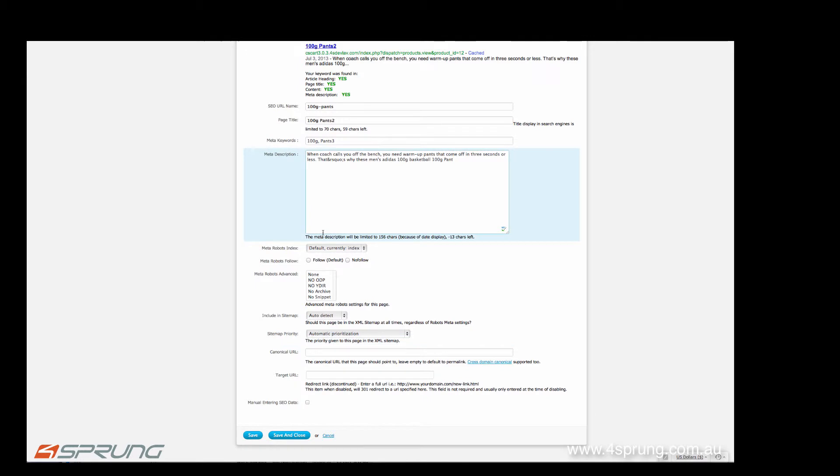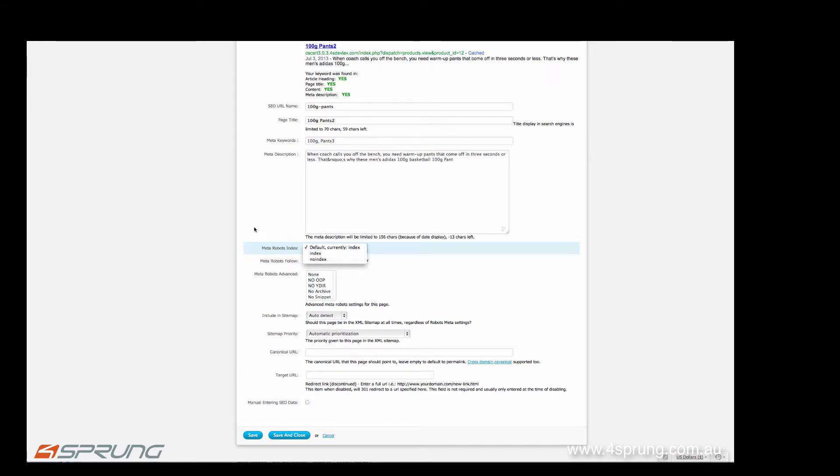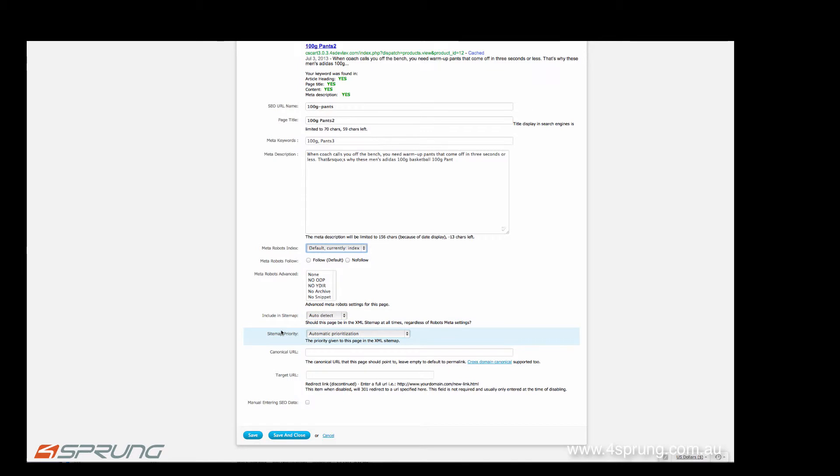As well, you have further advanced settings here. You can determine whether the page should be indexed or no indexed. You have advanced meta robot tags, whether it should be included in the sitemap priority. You can specify a canonical URL.